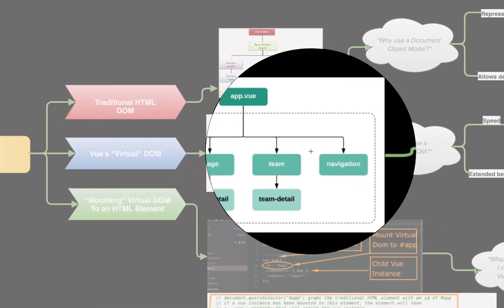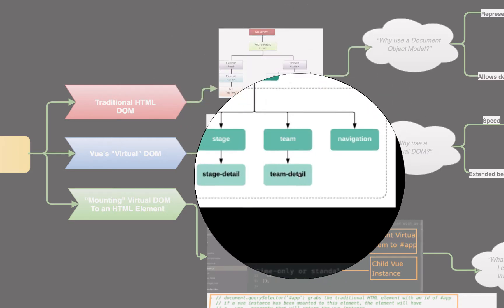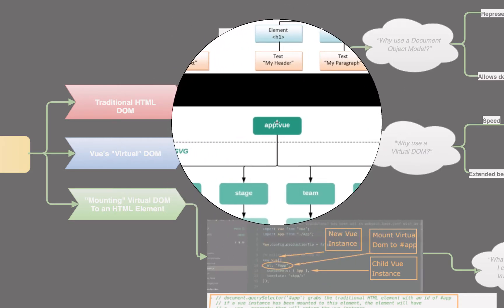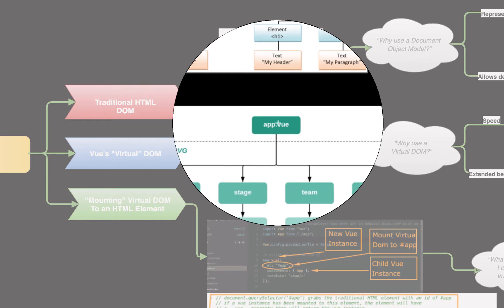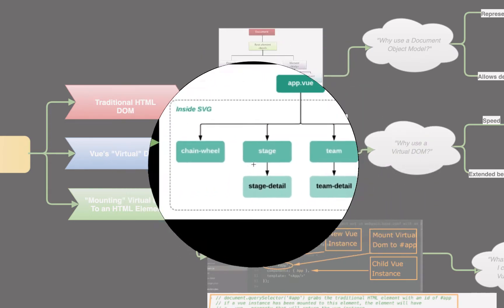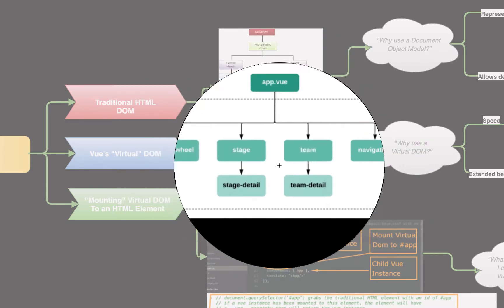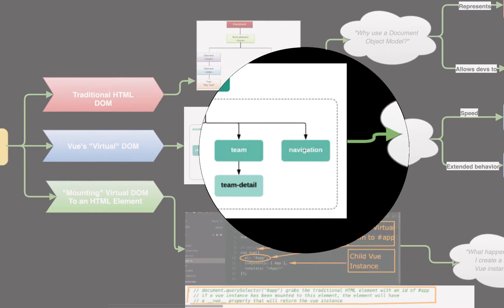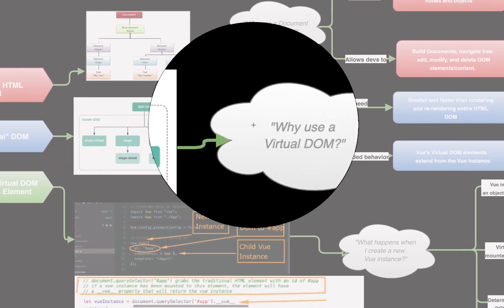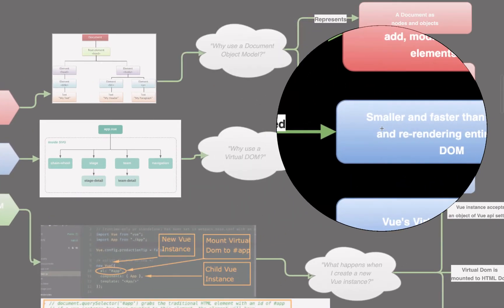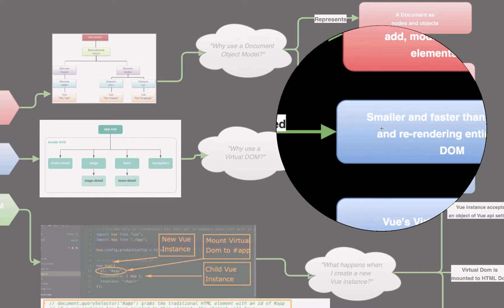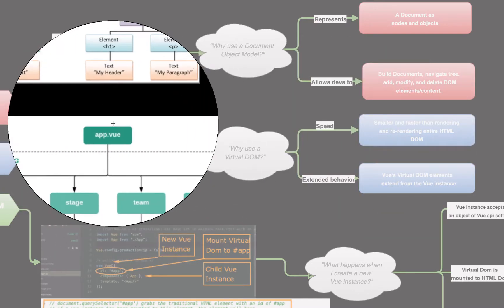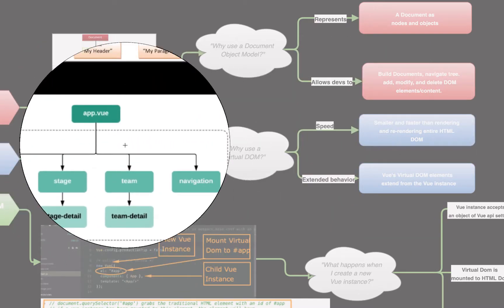But why does Vue use a virtual DOM? Why doesn't Vue just hook into the traditional HTML DOM? Well, Vue uses a virtual DOM of Vue components that go parent component, children components, children components of the children components. It uses that layout because it is faster to use a virtual DOM. When we use a virtual DOM, we don't have to go and re-render the entire HTML DOM, when we really only want to re-render these specific elements or these specific nodes from the DOM.